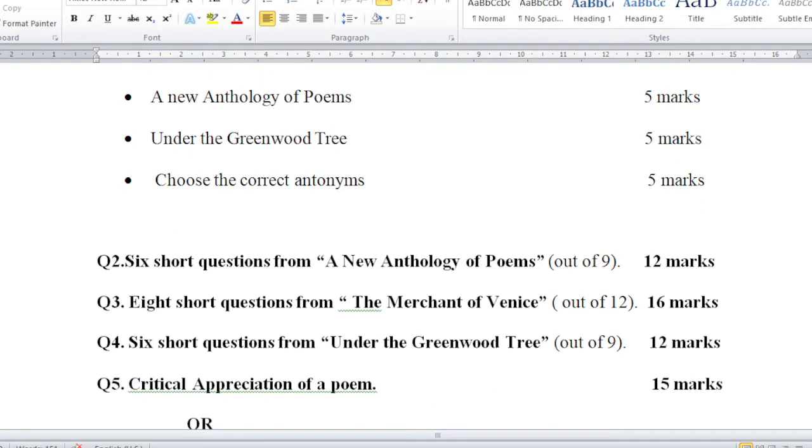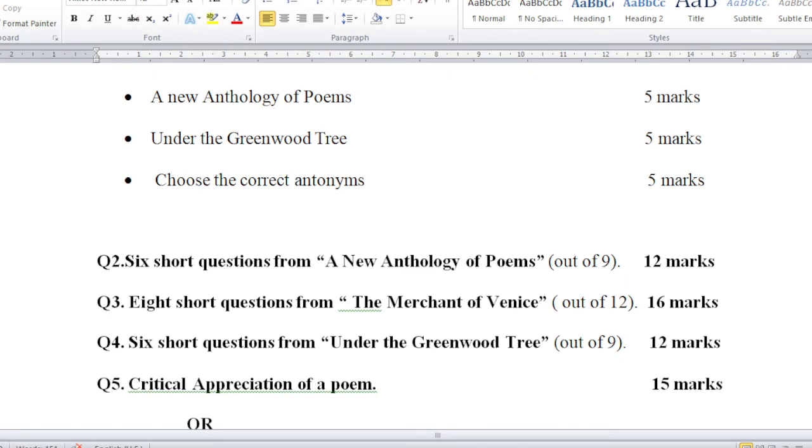Question 2: Six short questions from A New Anthology of Poems. It's not a very thick book, it's a very thin collection of poems. The questions are out of nine questions, and this carries 12 marks. Question 3: Eight short questions from The Merchant of Venice, out of twelve questions. You have to attempt eight questions. Choice is there, and this also carries 16 marks.